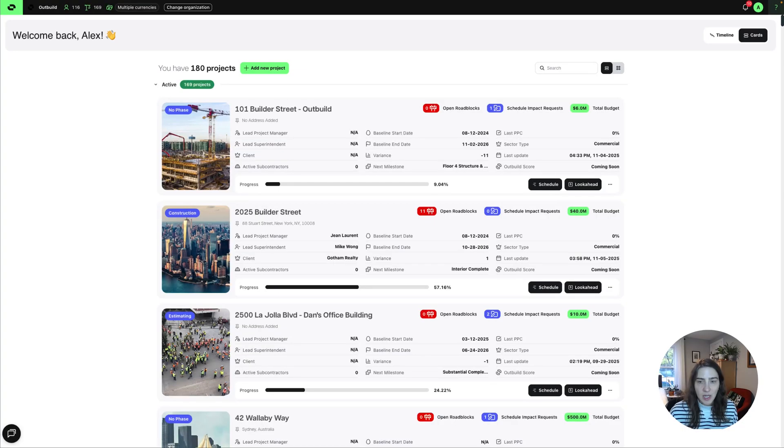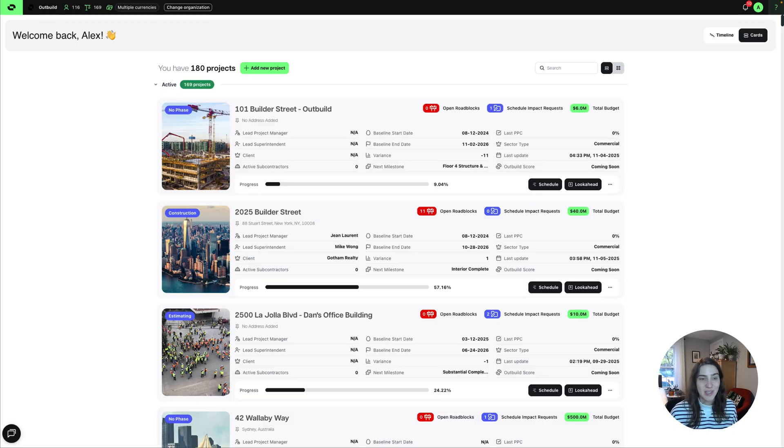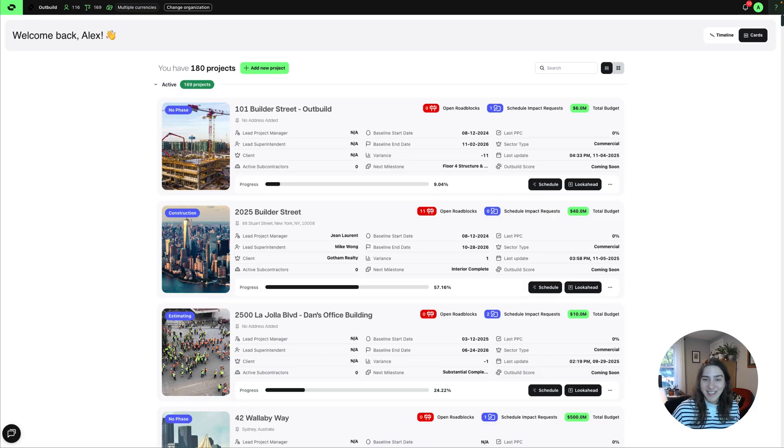The updated project hub is just meant to make it even easier to understand where things are at across your portfolio of work and know exactly where you need to focus your time to have the most impact in your day. We hope you love it.